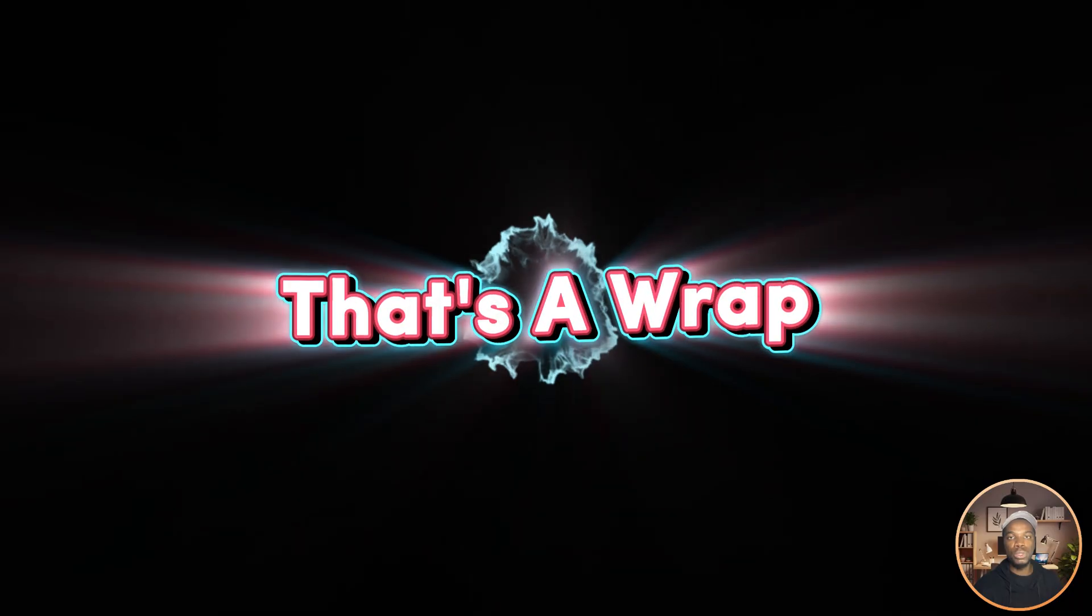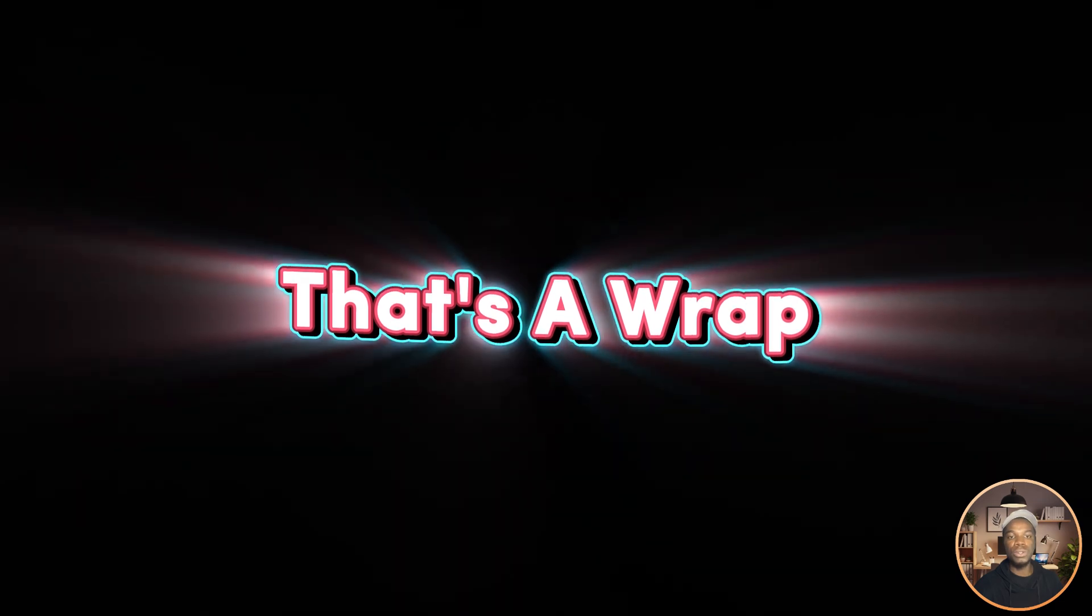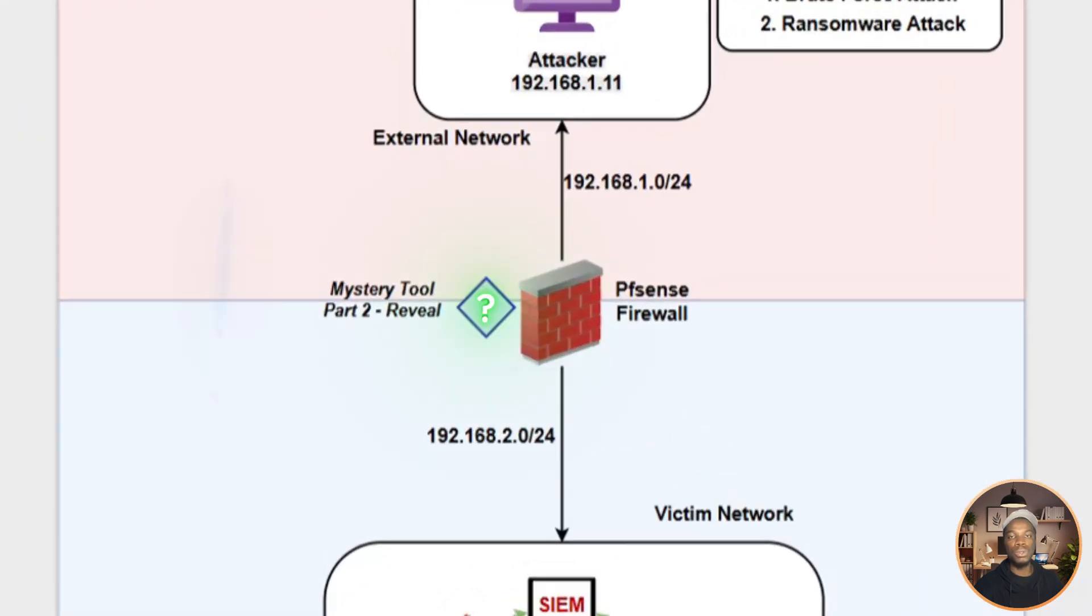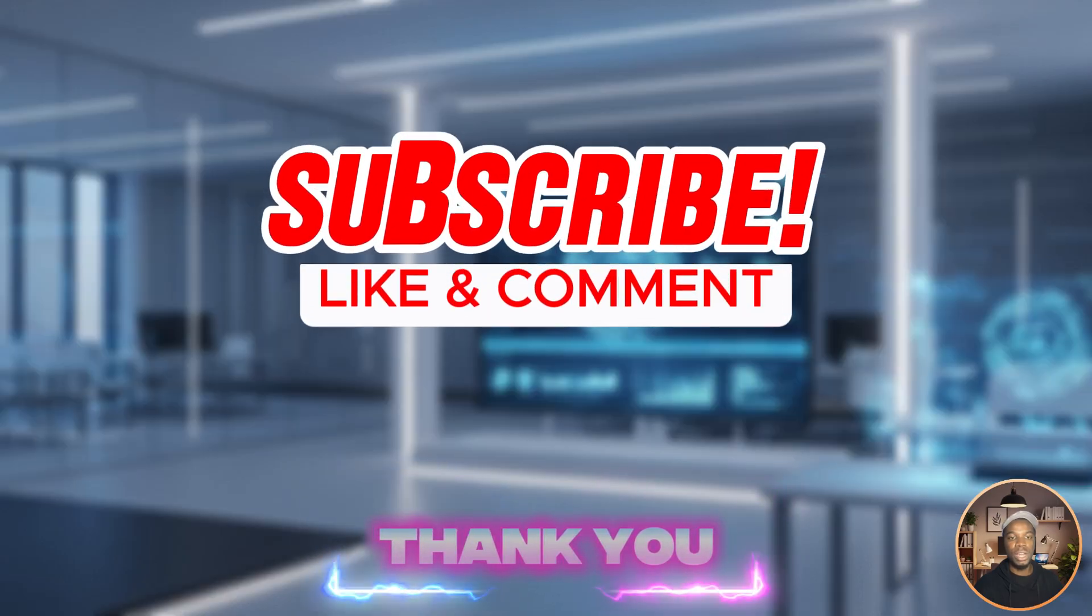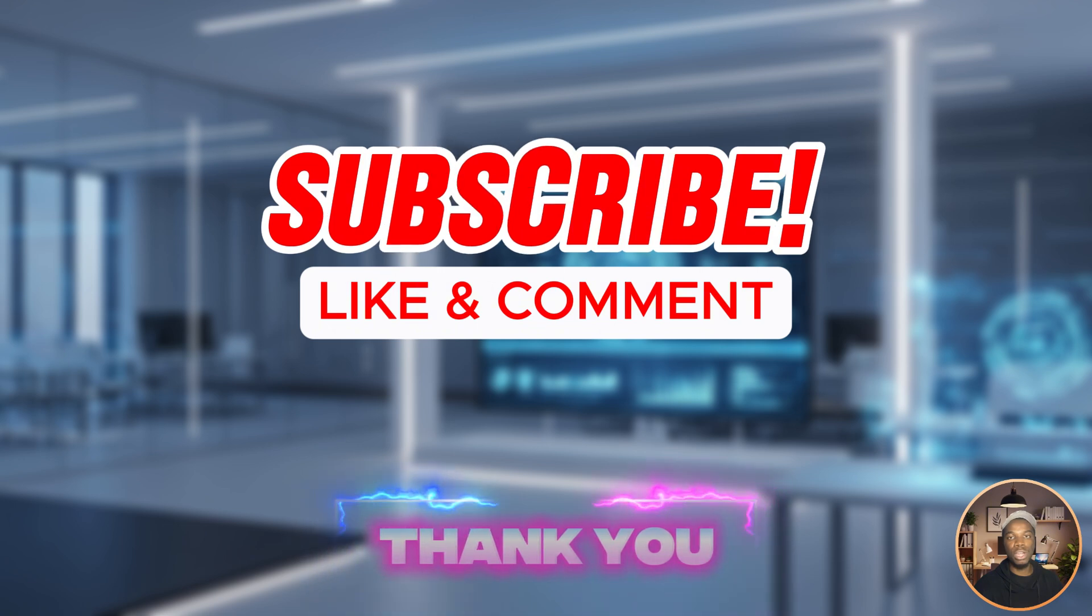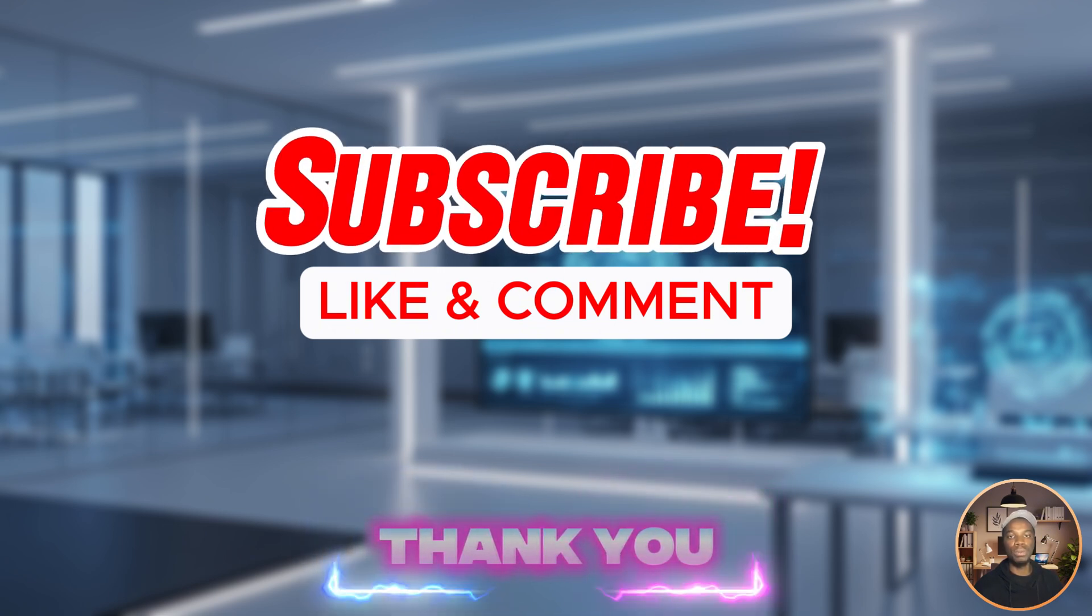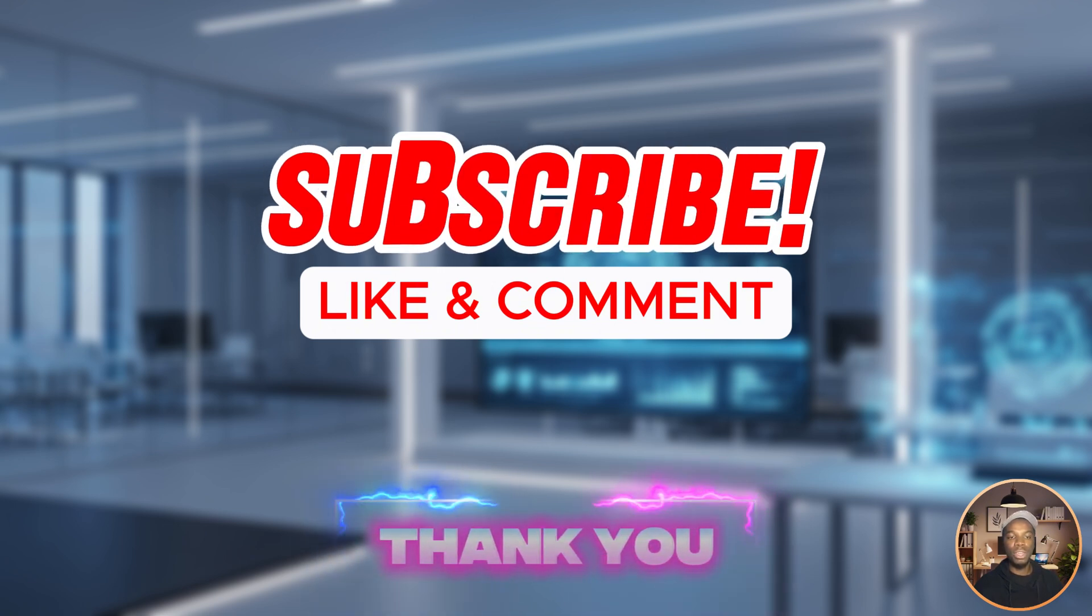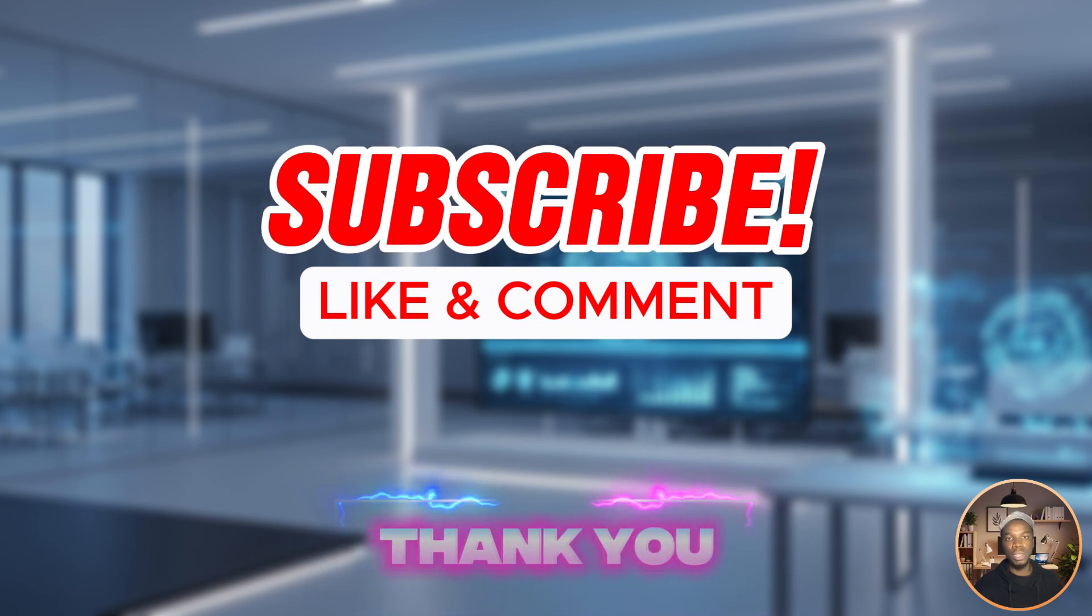And that's a wrap for part one. In part two I'll reveal a secret hidden inside pfSense. If you think you know what it is, drop your guesses in the comment section. Don't forget to like, subscribe, and hit the bell so you don't miss the next video. Thank you for watching and I'll see you in the next one.